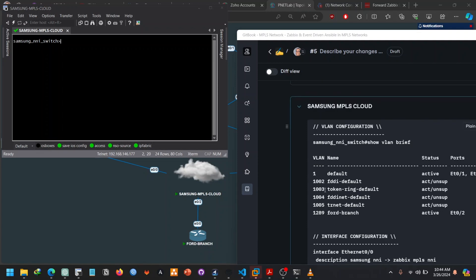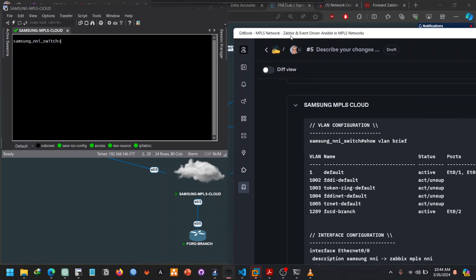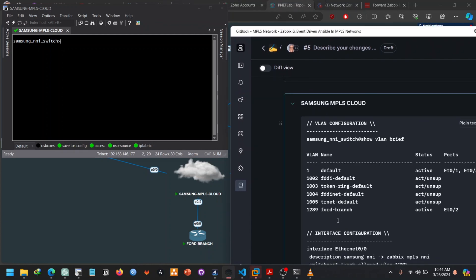Hello everyone and welcome to my YouTube channel. So today what are we looking at? We are looking at the Samsung MPLS cloud. We are looking at basically how we do pair with our Samsung MPLS provider.